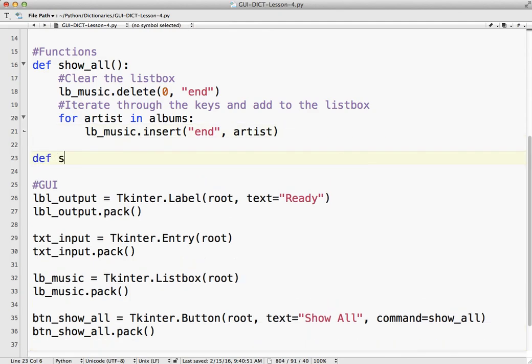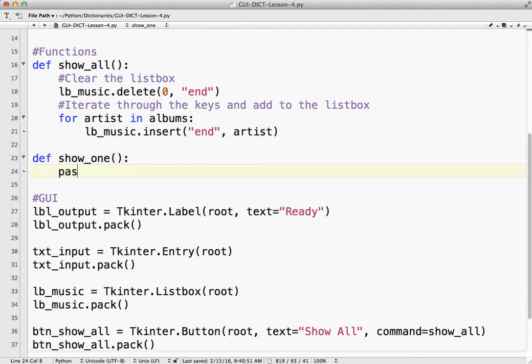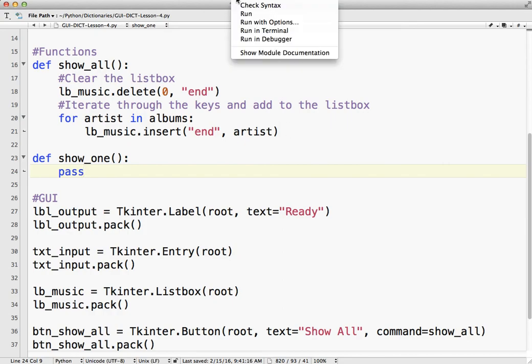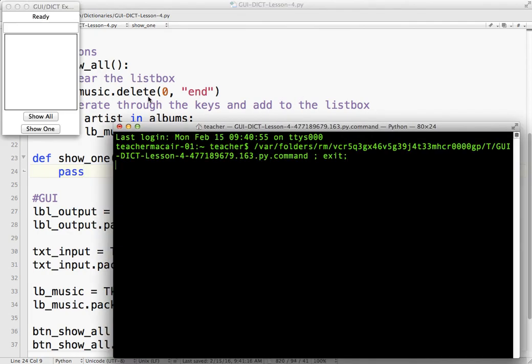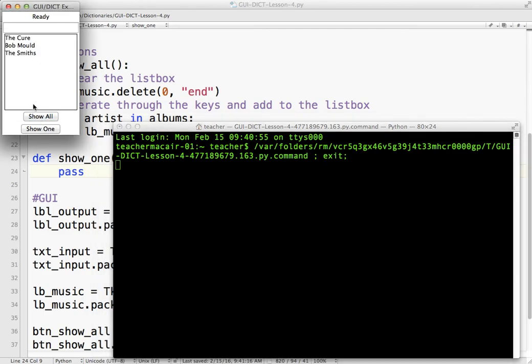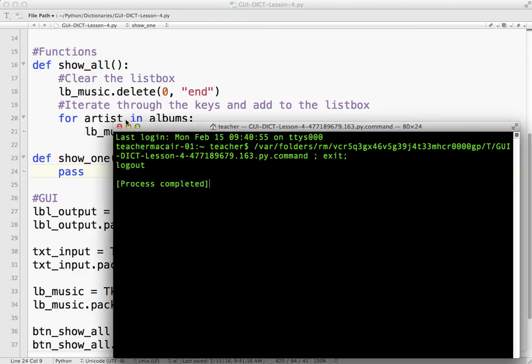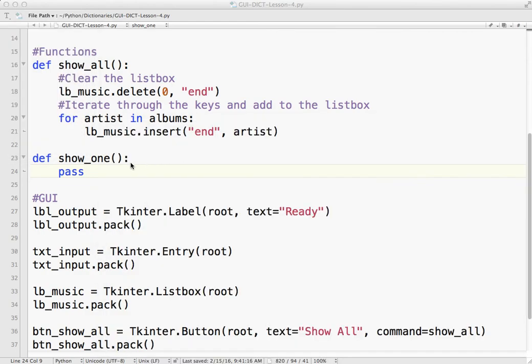So define show1, pass, and run the terminal and now it works. Now if I click show all, show1, nothing happens because we haven't programmed it. But we just verify that everything is still working.